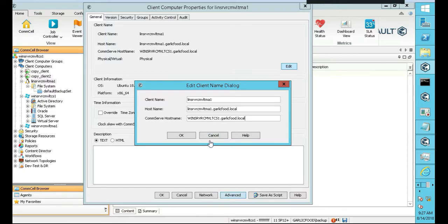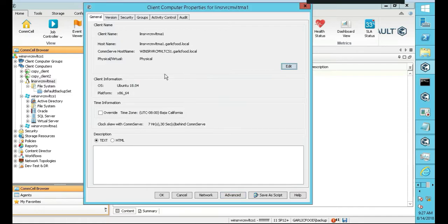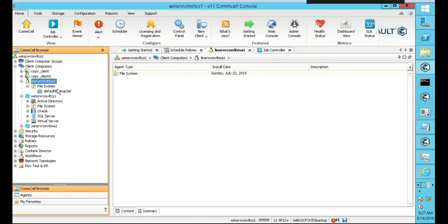And never change your commserve host name, by the way, because that's how it talks to it. So don't change that one. At least not here. Cancel. I'm not going to make any changes to that. So let's get started.